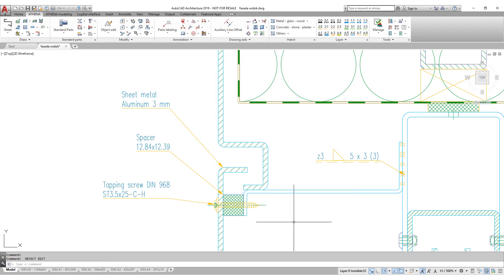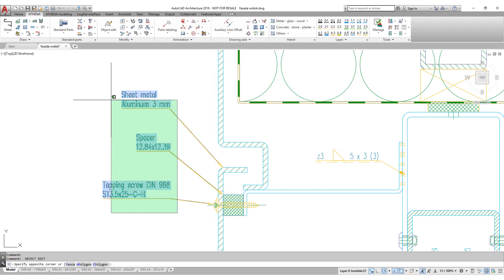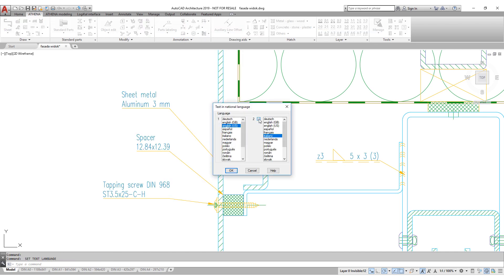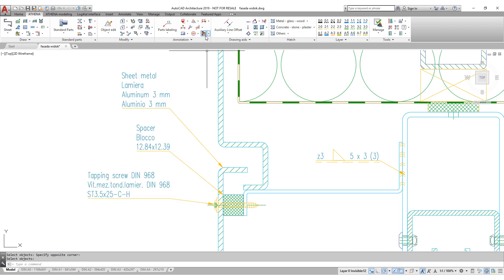If you work internationally, you can easily update the existing labels in the drawing to a different language, like for example Italian, or make them even bilingual.